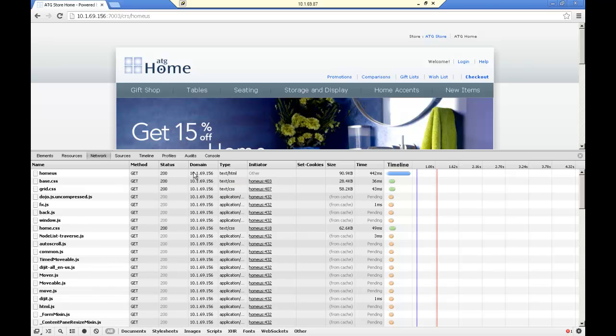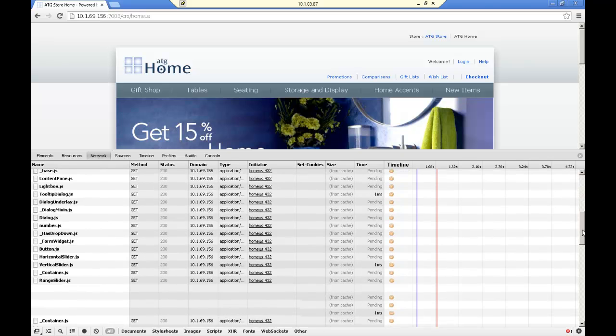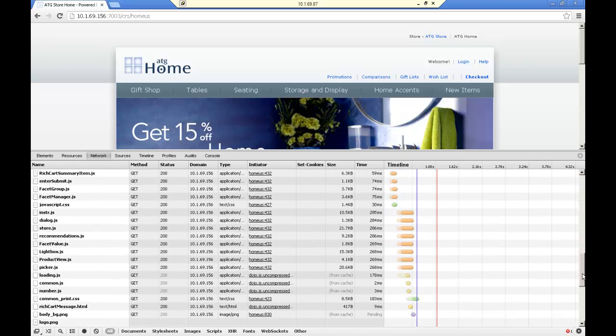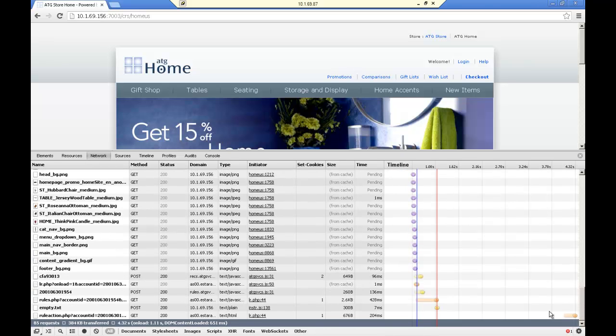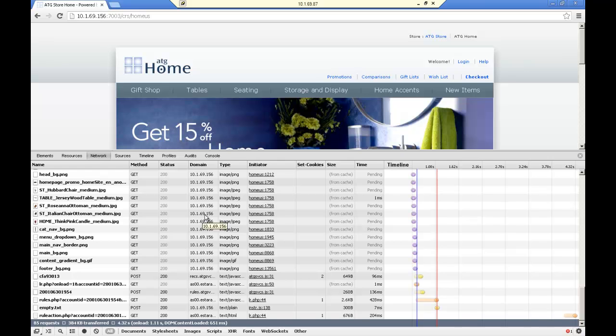So if we look, 10.169, this is my main server and it's actually an IP address here. This would be yahoo.com like in our example. And then if you come down, you'll see some other servers here. So there's some other servers serving a lot of content back into this web page that has nothing to do with 10.169.156.